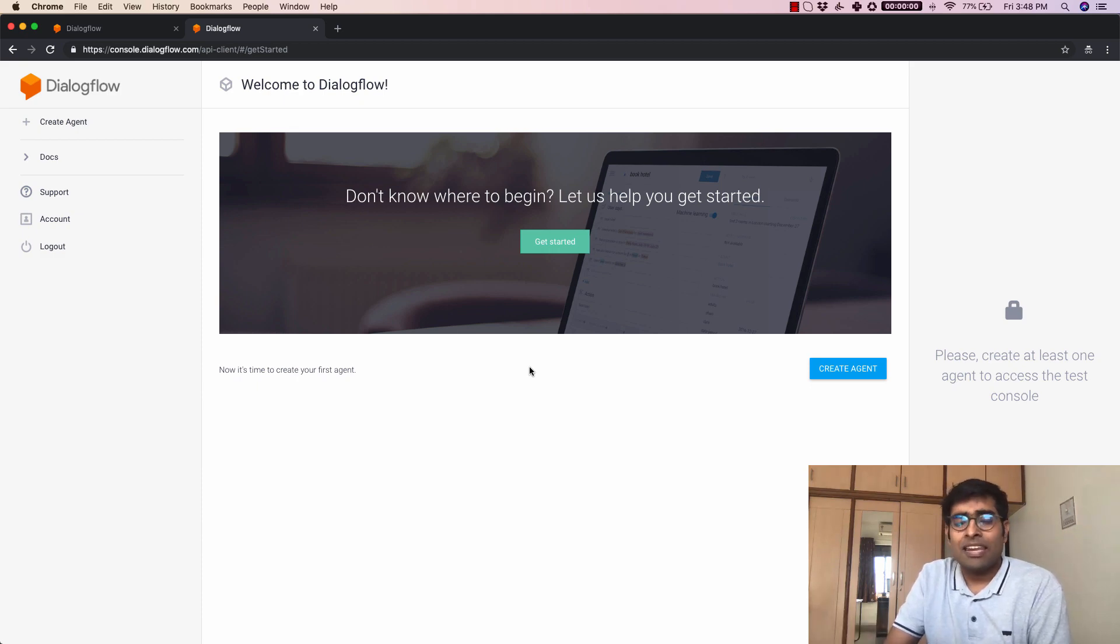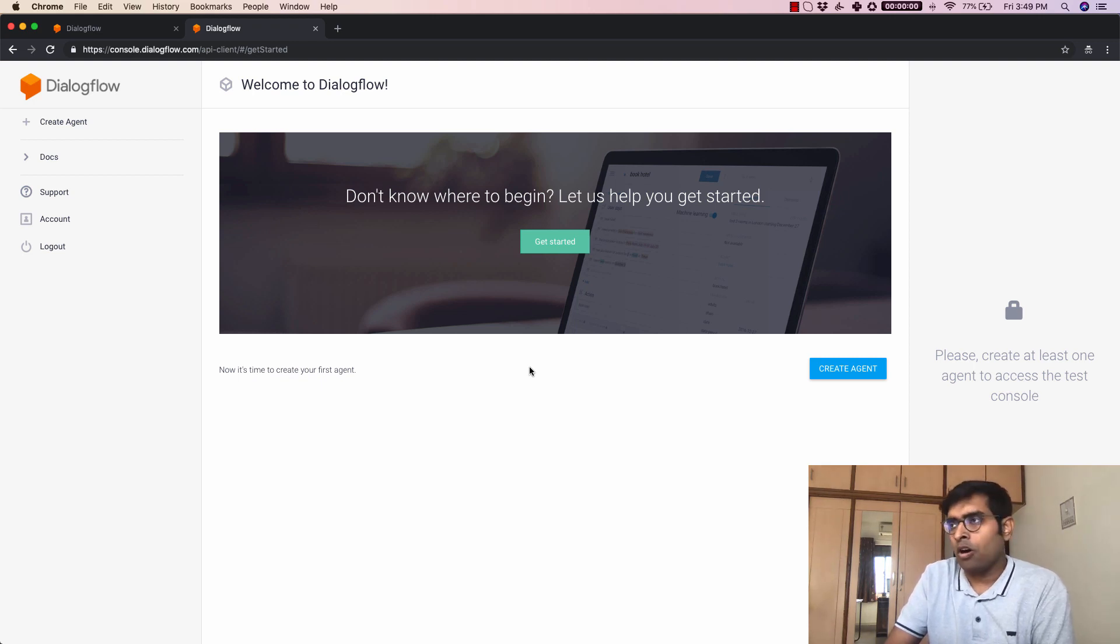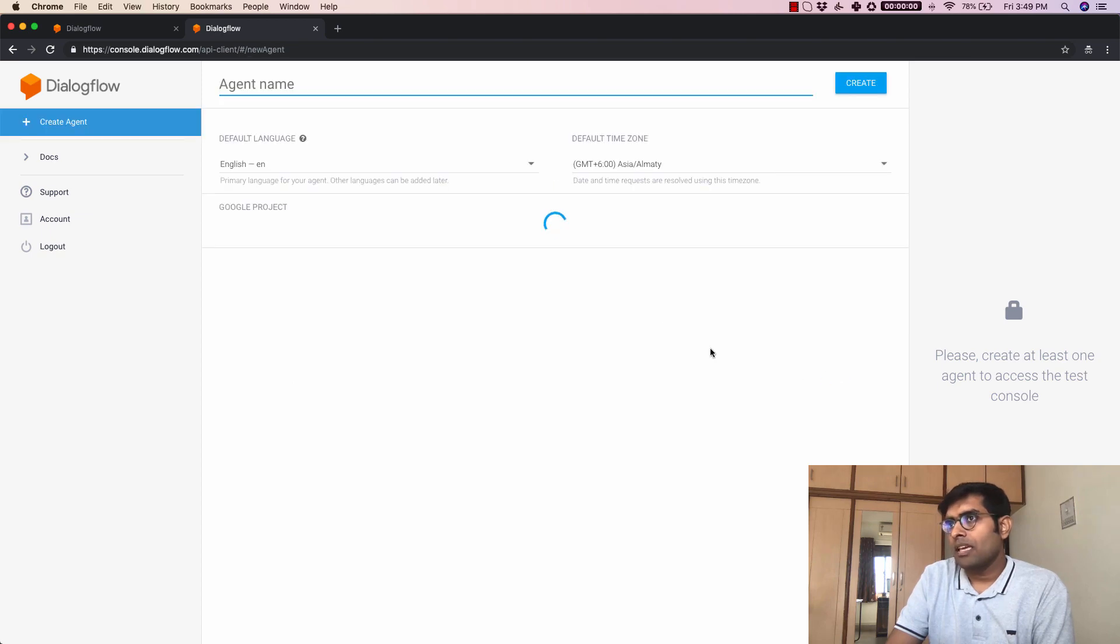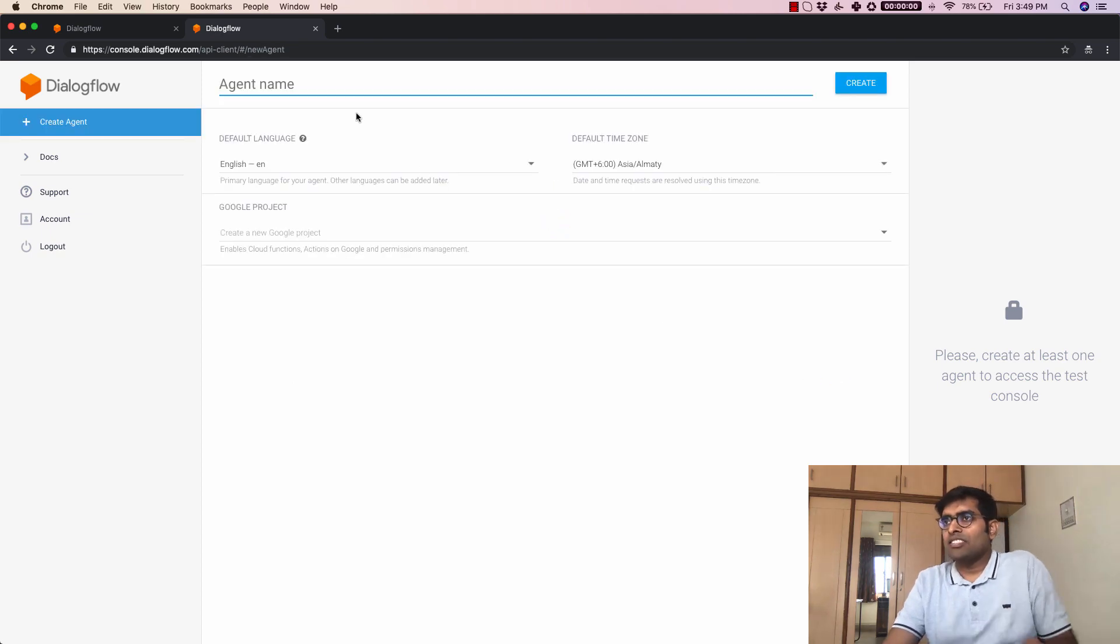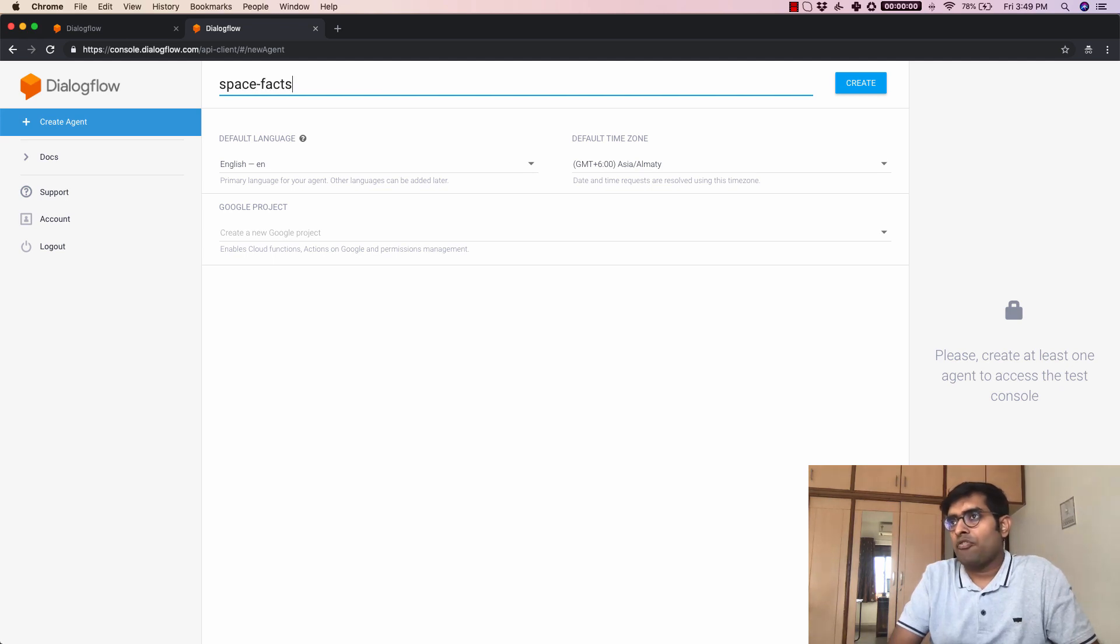Basically an agent is a chatbot in Dialogflow's terminology and that's the term that we are going to use from now on. So I'm going to just click on create agent here and let's just give a name for this agent and I'm just going to give it space facts.